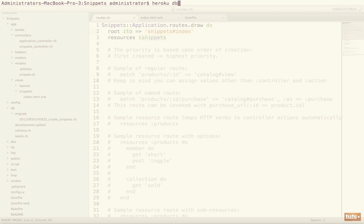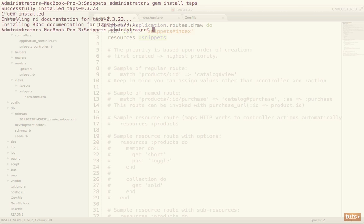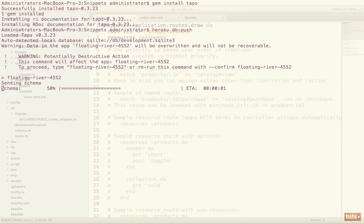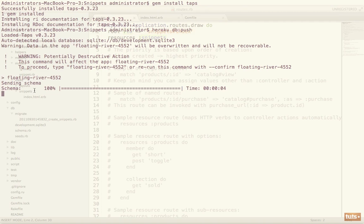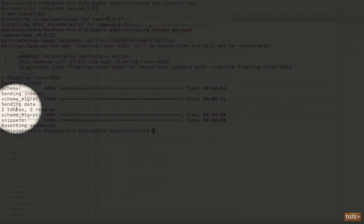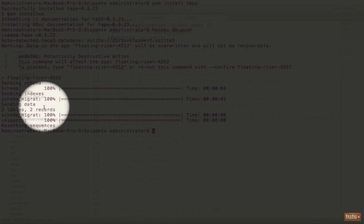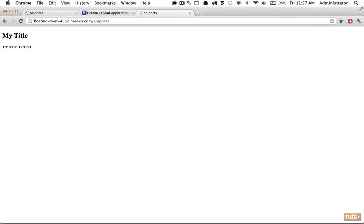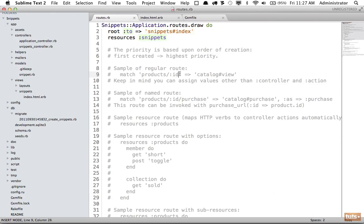However, before this works you need to make sure that you have the taps gem installed. Gem install taps. And once that's all set up, we run Heroku db:push. And that's going to push that data up to Heroku. To proceed we just have to retype that. And now you can see it is taking all that schema and it's pushing it up to our Heroku db. And now you can see it created two tables and two records. If we reload the page, there we go. So now we are getting the exact same thing.